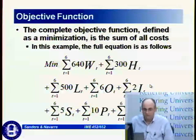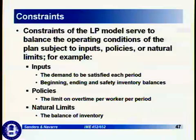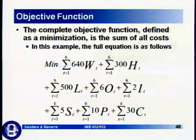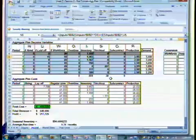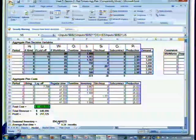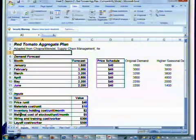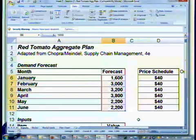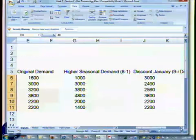Here is the complete objective function, defined as a minimization — the summation of all the costs previously developed. Now let's look at the Red Tomato model. First, I want to describe the inputs, which are on a separate worksheet. The first input is the demand forecast for January through June. In this model you can adjust the price as well.